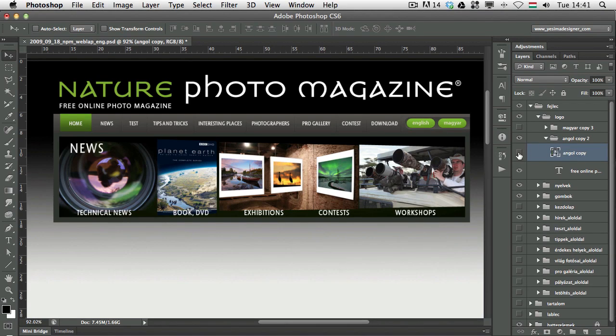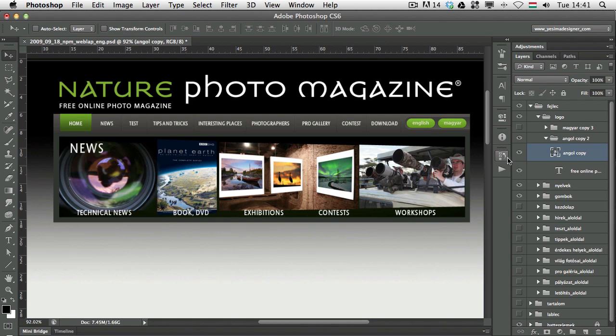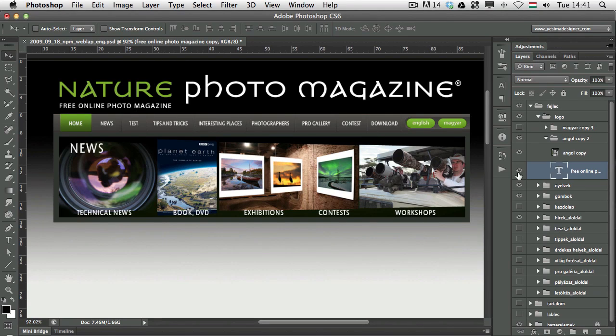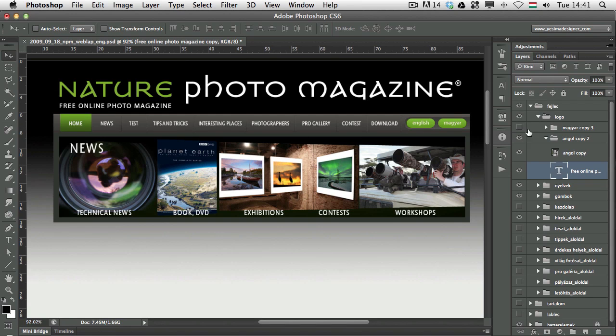So, if I turn that layer off, you can see we've selected that layer. Let me try to Command-click on this layer here, the Free Online Photo Magazine. If I turn it off, you can see that's the one selected. So, I haven't had to look for it in these lots of subfolders and subgroups. I just simply clicked on it.